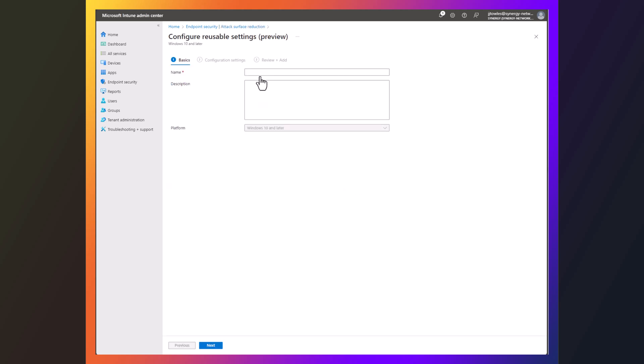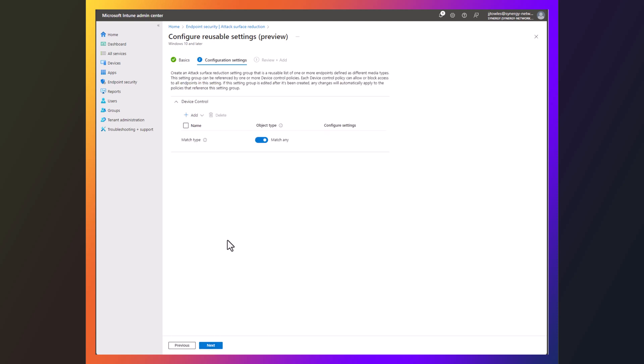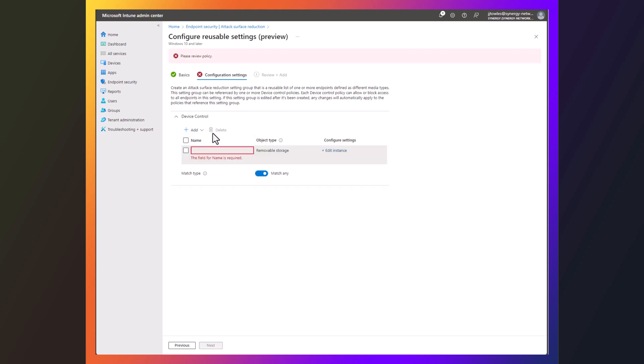So I'm going to hit add for reusable settings, and I'm going to call this USB. Obviously it's just a test, it doesn't matter. So from here I'm going to hit add, removable storage.